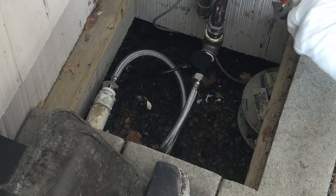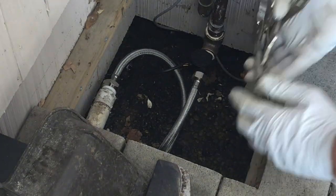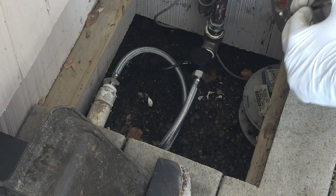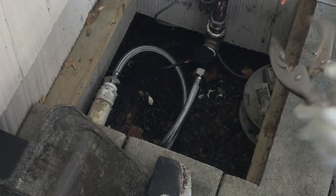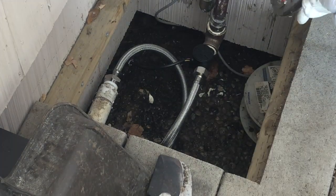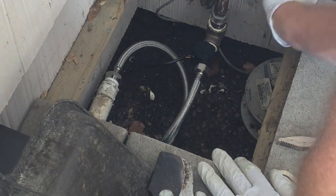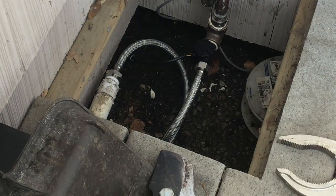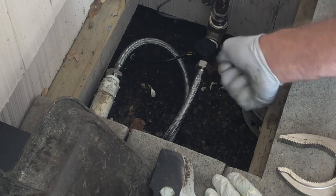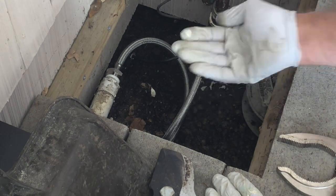So after I got everything cinched up, I turned on the water supply and checked for leaks. I did actually have a leak, and then I added a little bit more Teflon tape and that sealed everything up nicely.